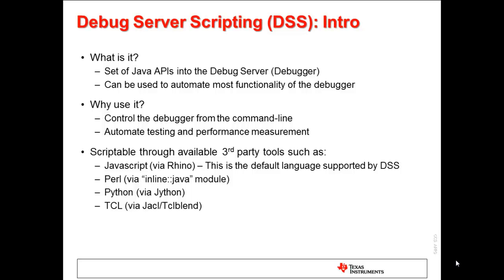However, we strongly encourage using standard JavaScript with DSS. This is because this is the officially supported language of DSS, and the only language that will work right out of the box with no additional software needed. All the examples that come with DSS are in JavaScript, and additional out-of-the-box functionality like a script debugger is available if you use JavaScript. All DSS examples shown in this webinar will be JavaScript examples.